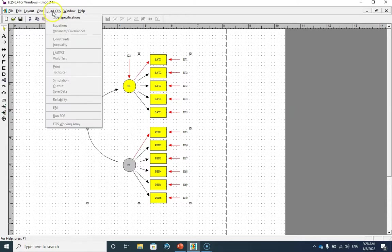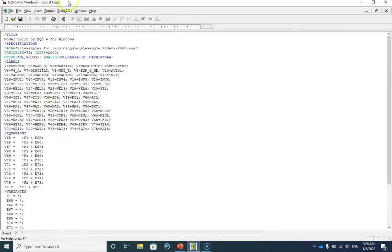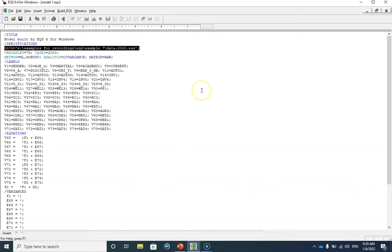Now I need to click on Build EQS and then select title specifications. I'm going to ask EQS to print the robust statistics in my output as well. This is my EQX file — you can see that I have 75 variables and 2000 cases in my data file. The method of analysis is ML and Robust, and the analysis is based on covariance with data in raw format.